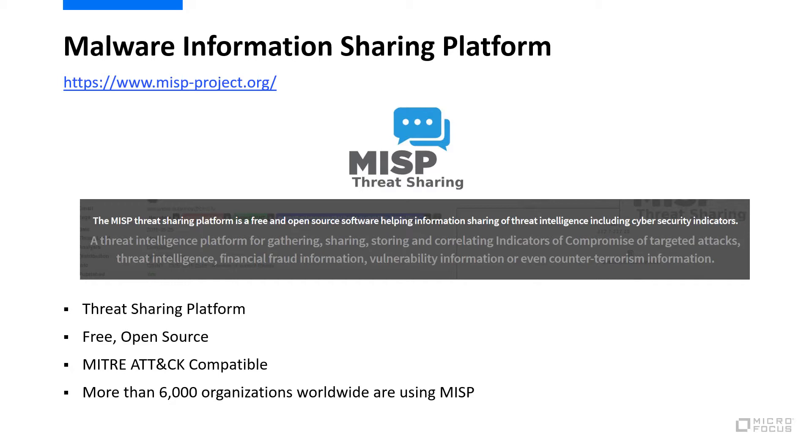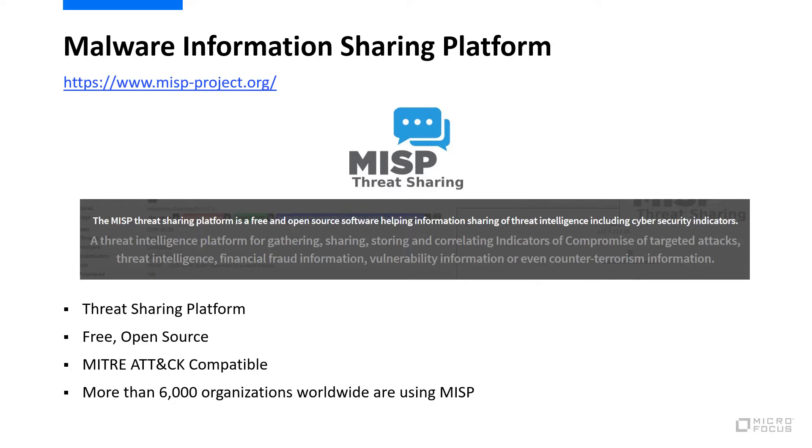With MISP, users can both consume and produce threat intelligence data. You can consume threat intelligence data with lists of indicators of compromise, like malicious file hashes, emails, email addresses, and websites. You can produce threat intelligence data by sharing technical characteristics of malicious activity that you're seeing in your environment.